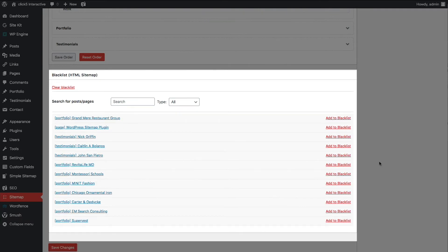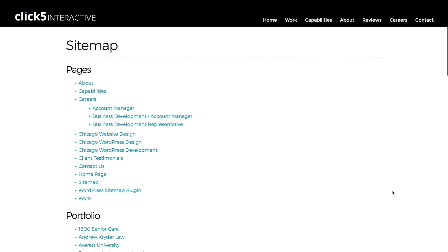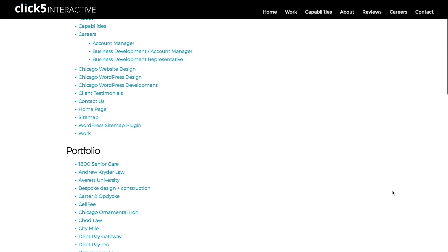To publish the sitemap on your website, copy the shortcode and paste it into the content of the page where you want it to be displayed. You will see the following result.